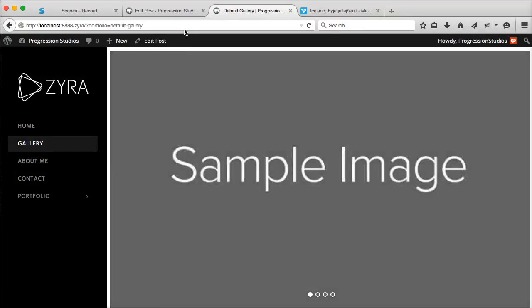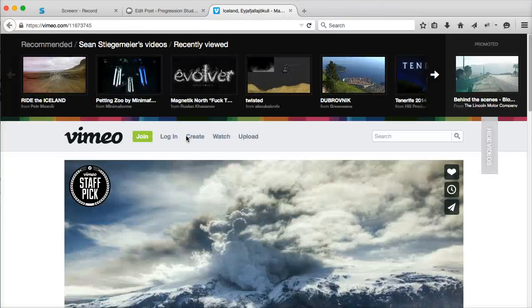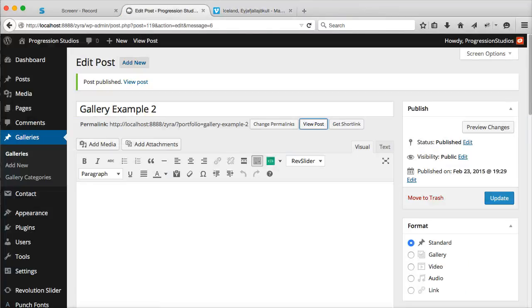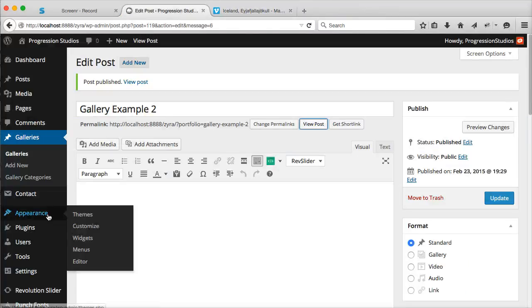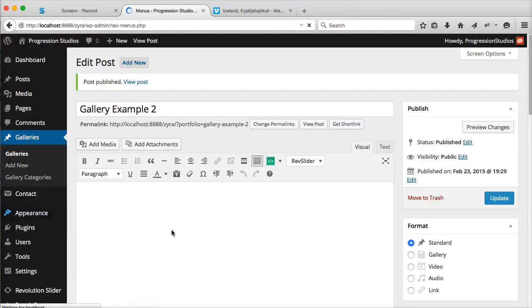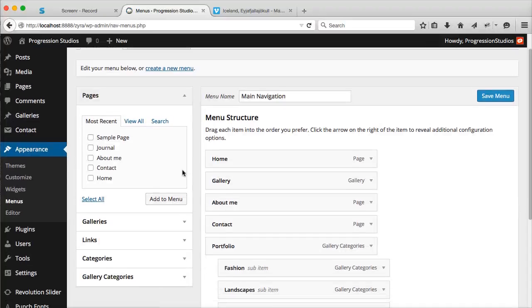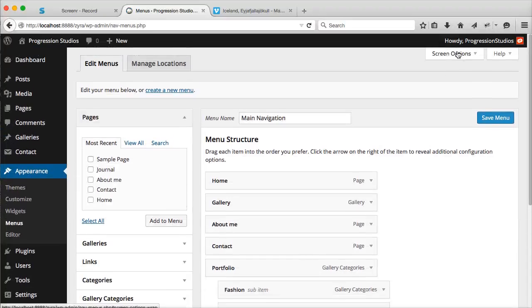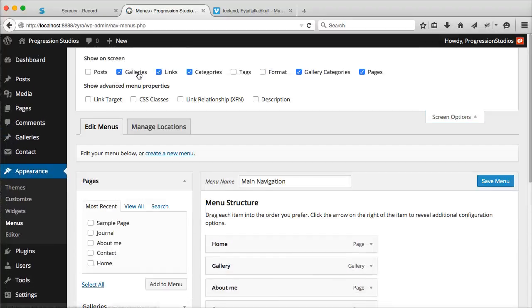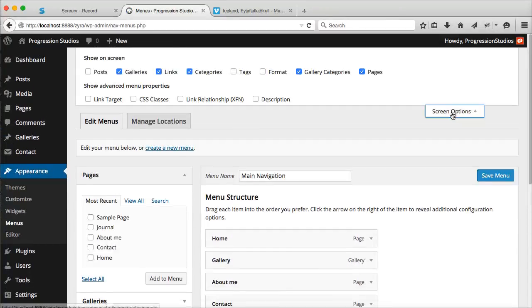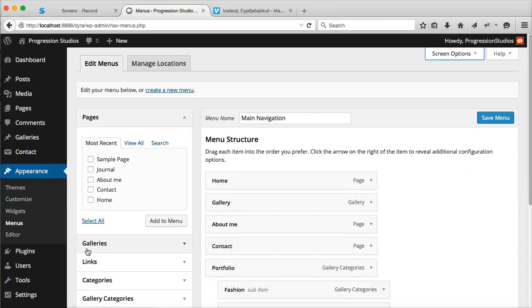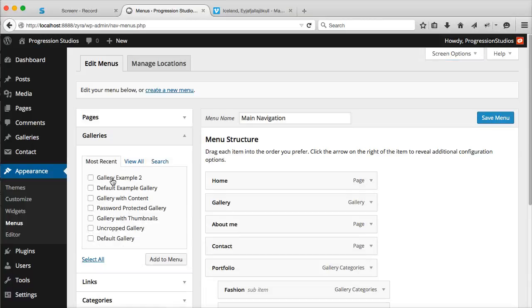Oh, and the last thing to cover is how to set a gallery item under your navigation. You can do that under Appearance and Menus. Under Screen Options, make sure Galleries show up. Then it shows down here as selected, and you can add a gallery to your navigation.